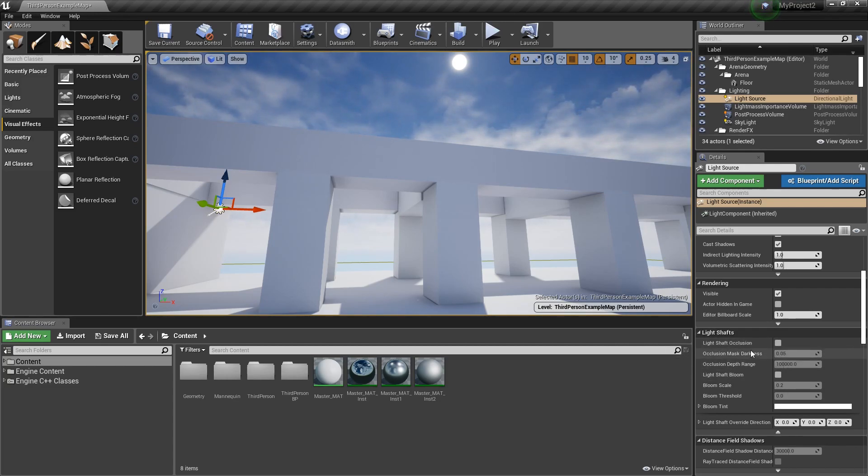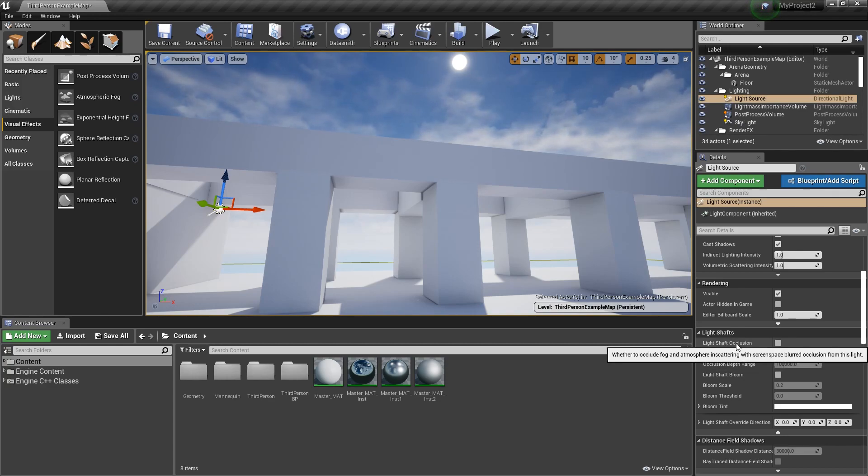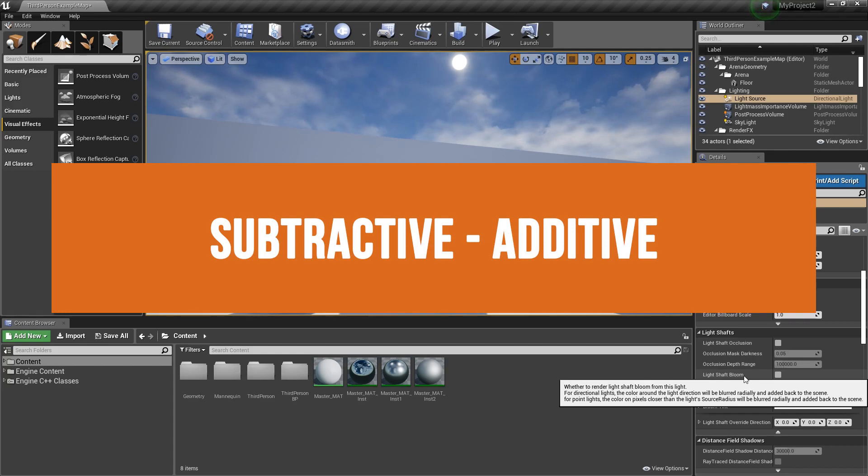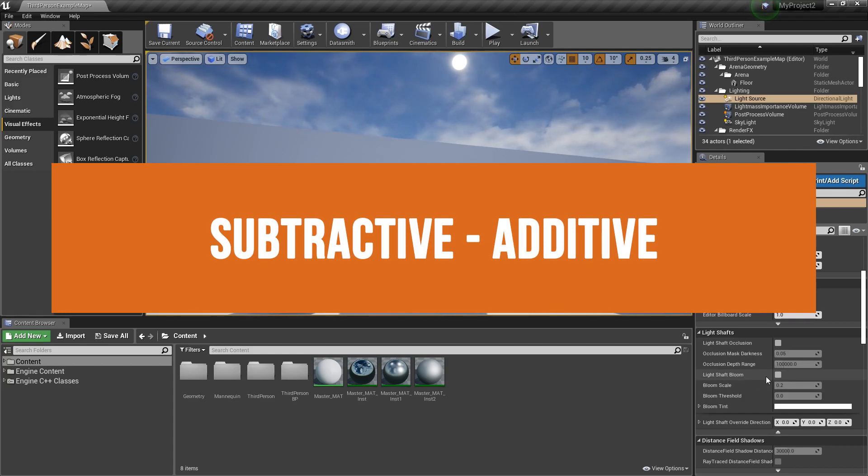And we can think of these two options as being assigned to this first one, occlusion, which means kind of subtractive, and light shaft bloom, which we can think of as being an additive operation.